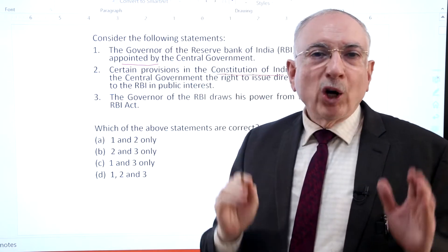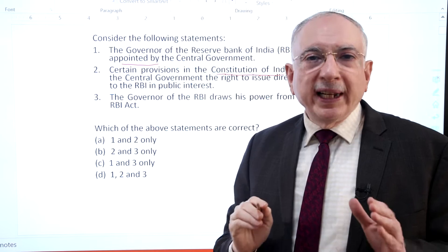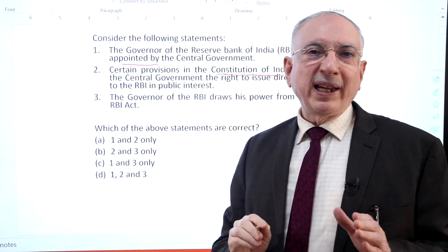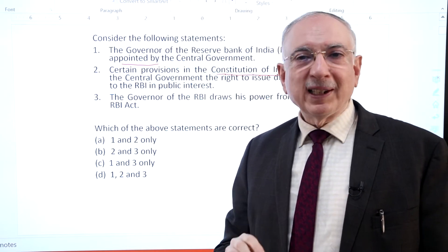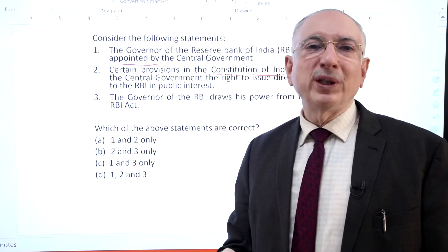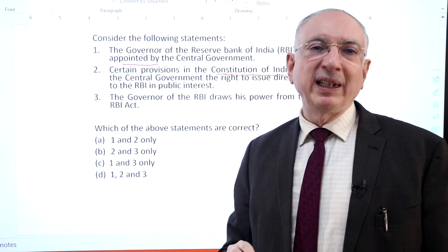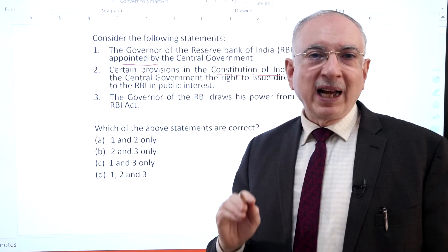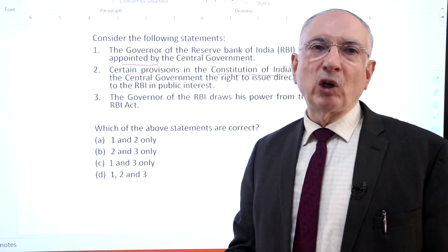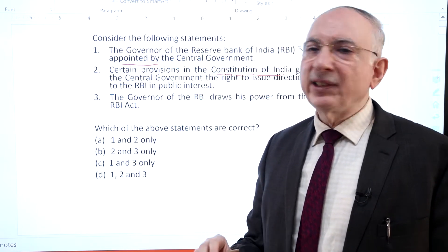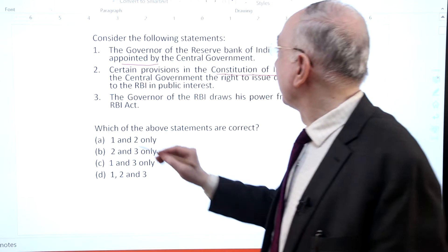According to Section 8 of the RBI Act 1934, the governor and not more than 4 deputy governors are to be appointed by the central government. Hence statement 1 is correct.